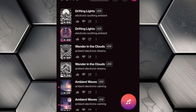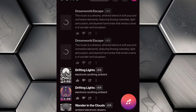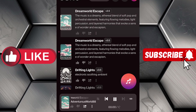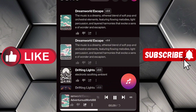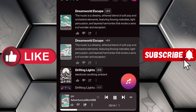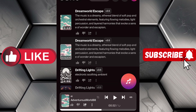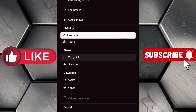Suno AI will generate not just one, but two versions of your song, giving you options to choose from. This process is incredibly quick, and in just a few moments, you'll have two fully composed tracks to preview. Once you've decided on your favorite, download it to your device. And just like that, you've created a custom song using AI tools.